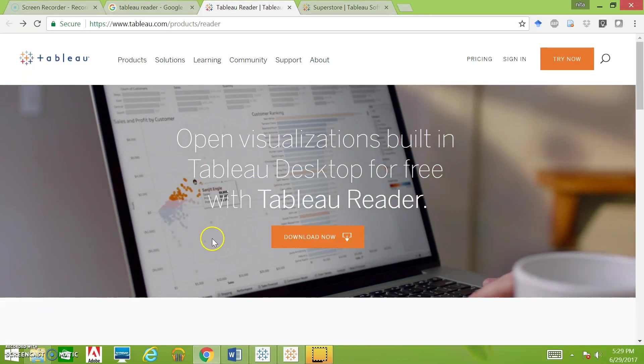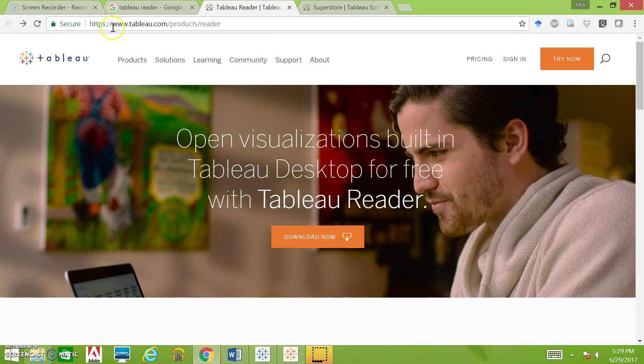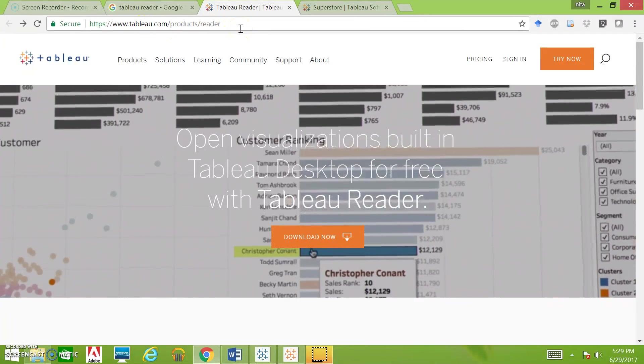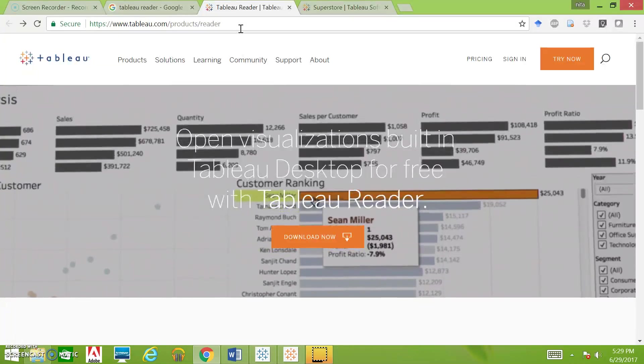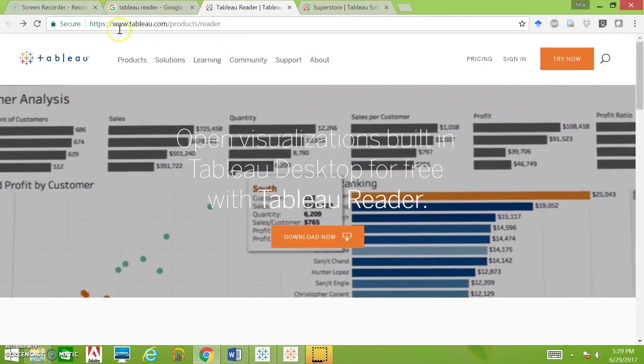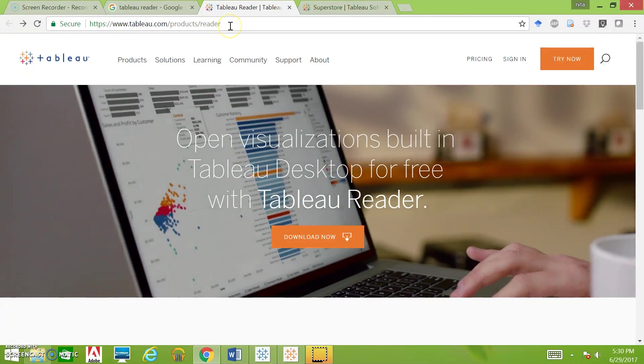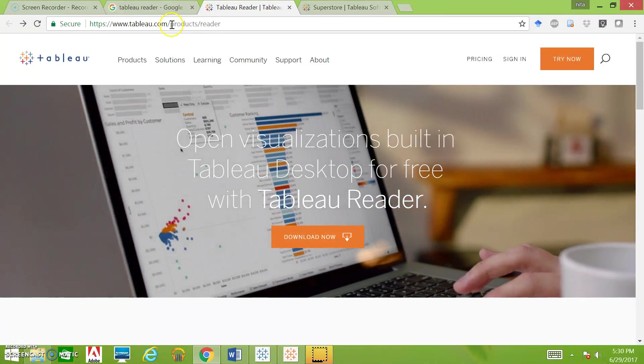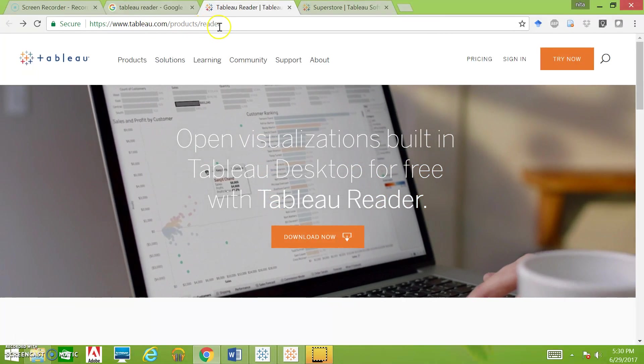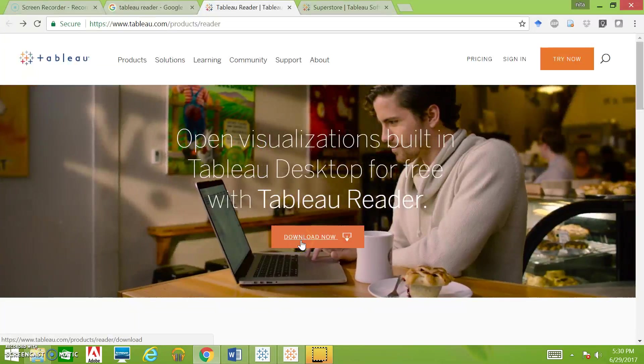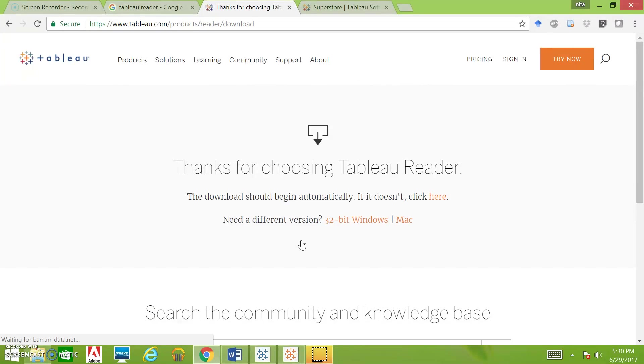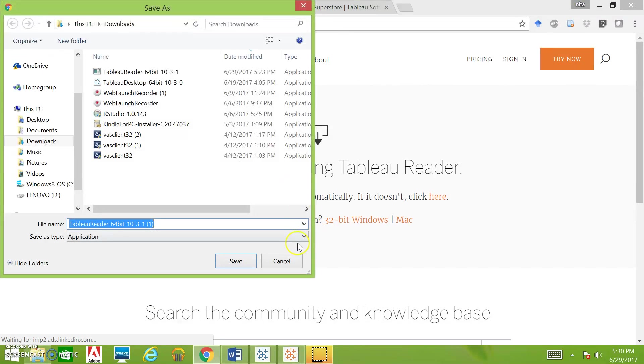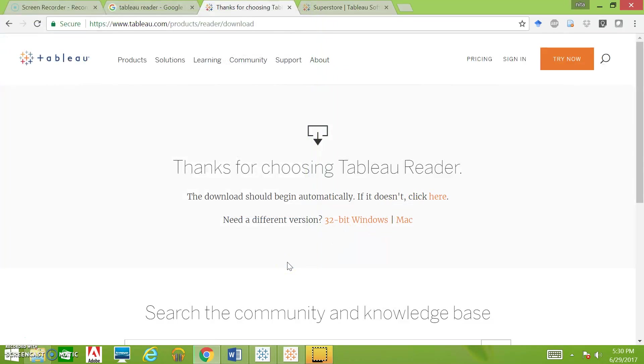The first thing we'll do is go to this website. You can get there by Googling Tableau Reader or by typing in this URL: tableau.com/products/reader. Hit download now and it will automatically pop up based on your operating system. You'll pick the appropriate one.